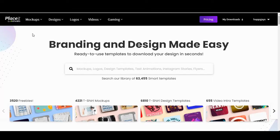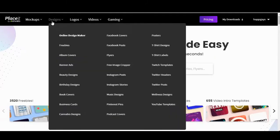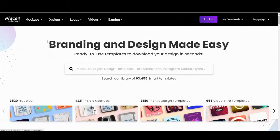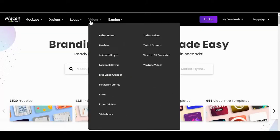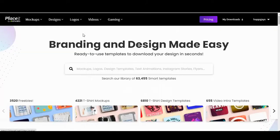The website itself offers quite a lot of things. You've got mock-ups, which we're about to do. You can create your own designs, create logos, do marketing videos, and all sorts on this website.